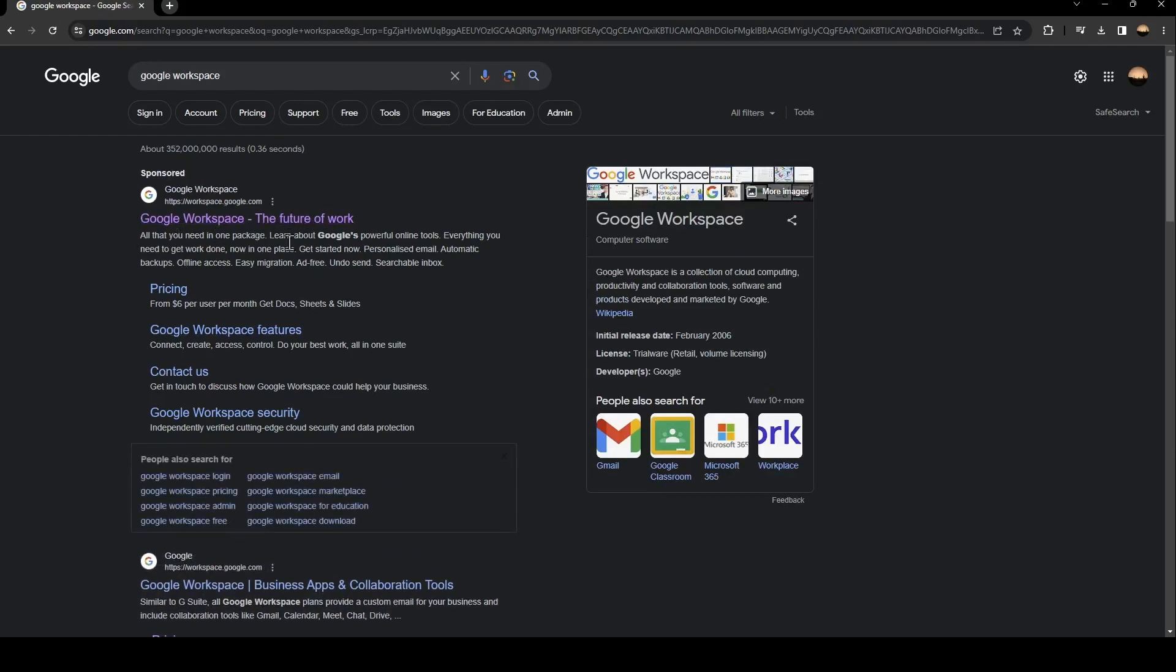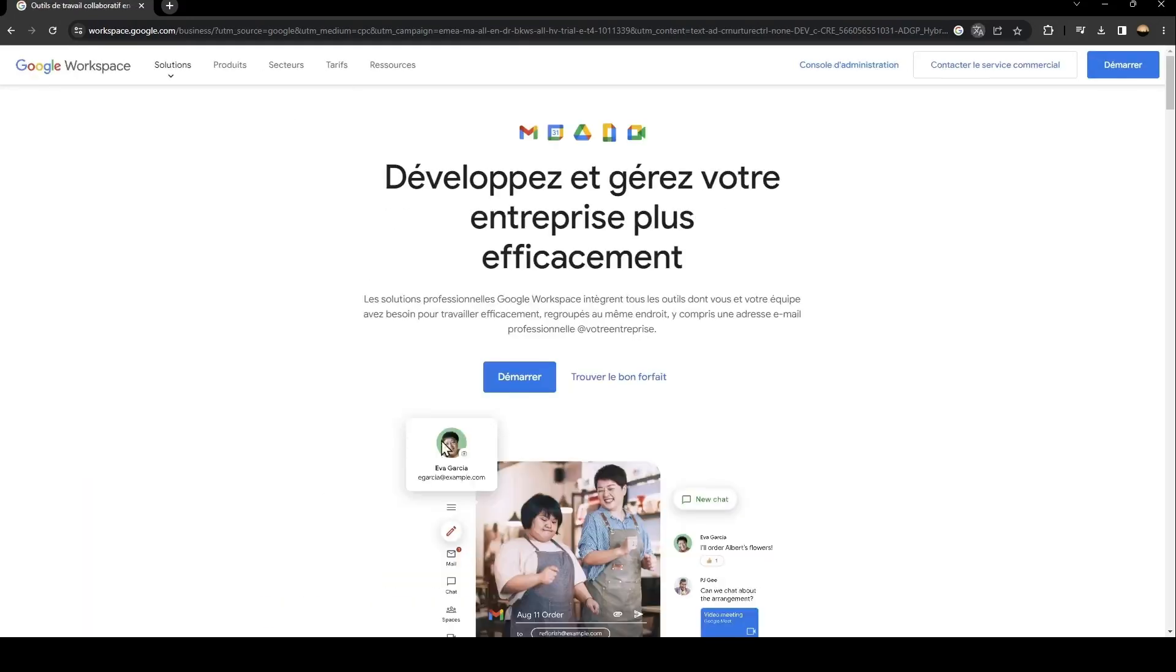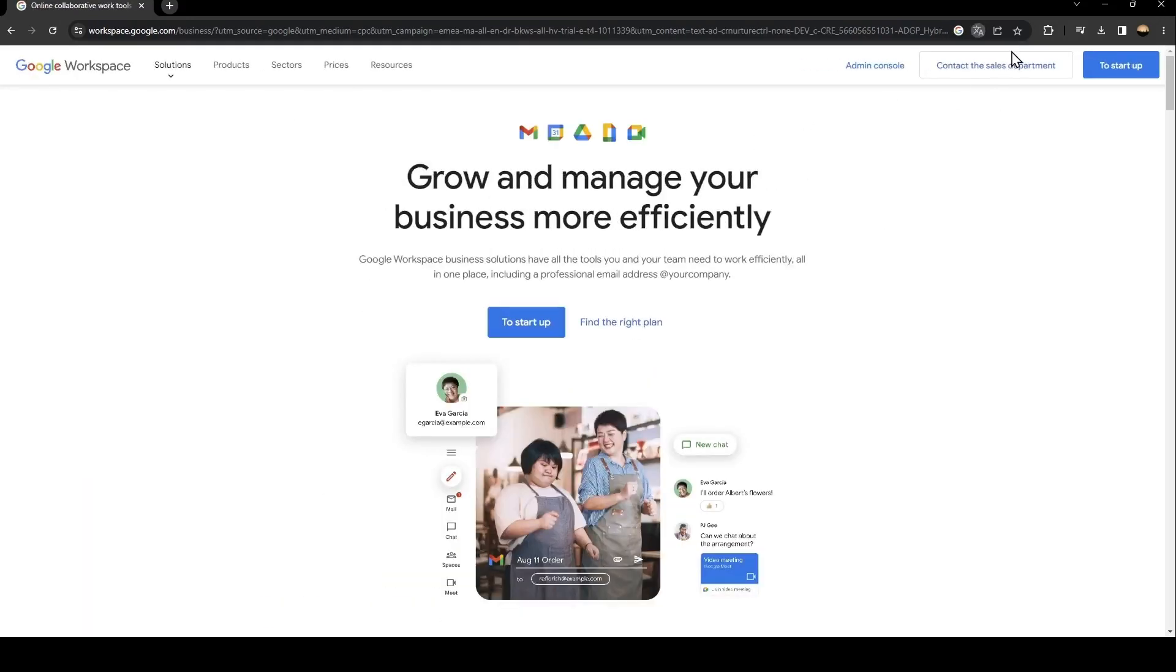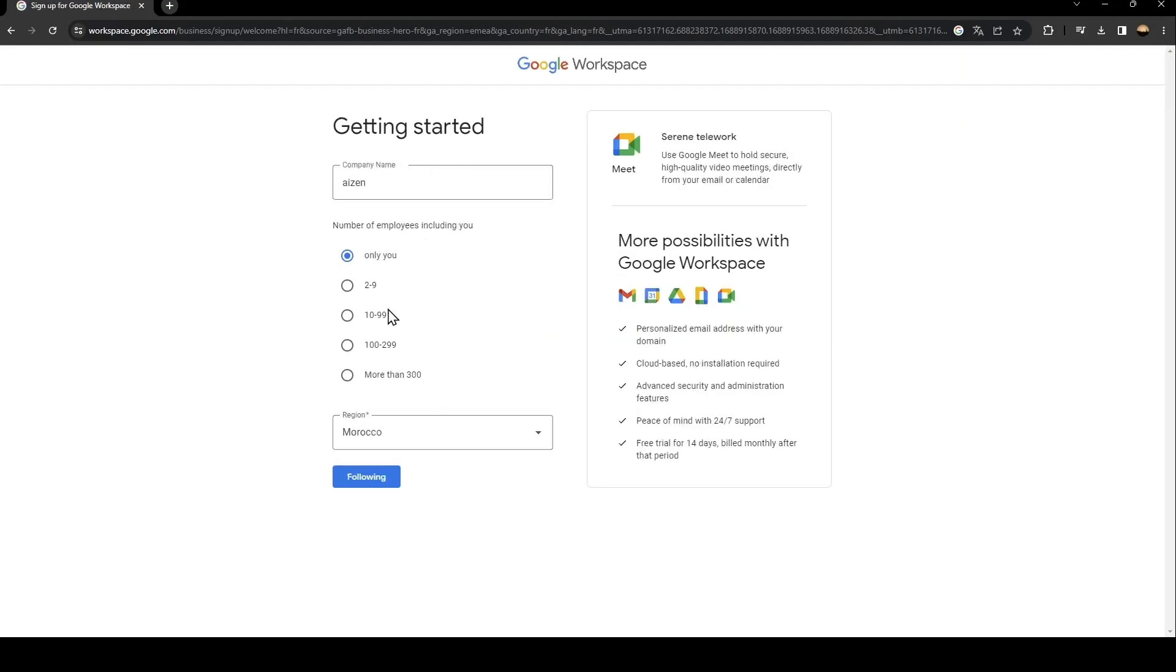As you can see, this is how the interface looks like. In order to start with Google Workspace, you need to click on sign up. When you click here, all you need to do is follow the steps until you have access to Google Workspace.